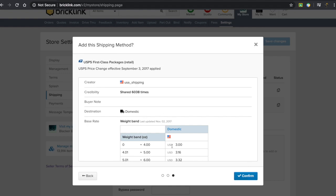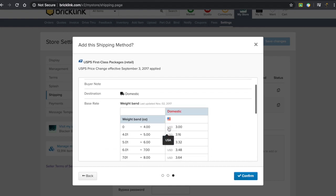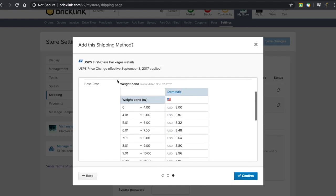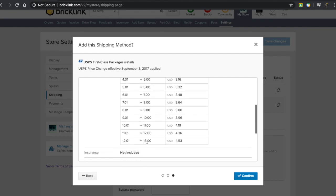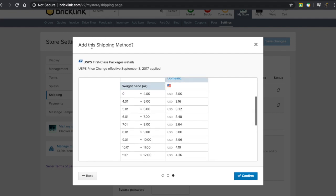When we press on this, we can see how it works. This uses a weight band system. If you're not sure what that means, it means that for each weight between 0 and 13 ounces - 13 ounces is where First Class doesn't work anymore, it's only 0 to 13.